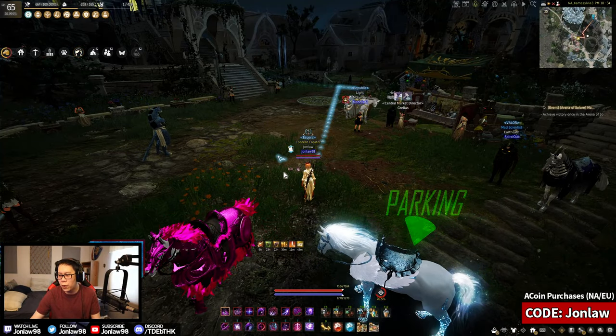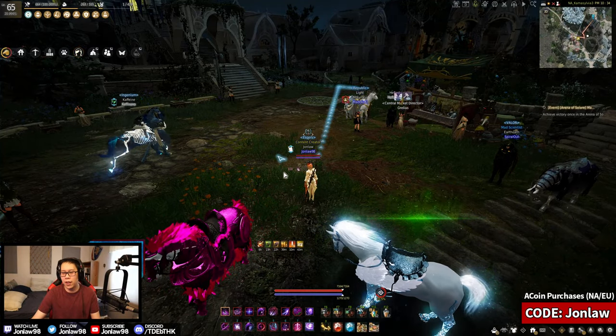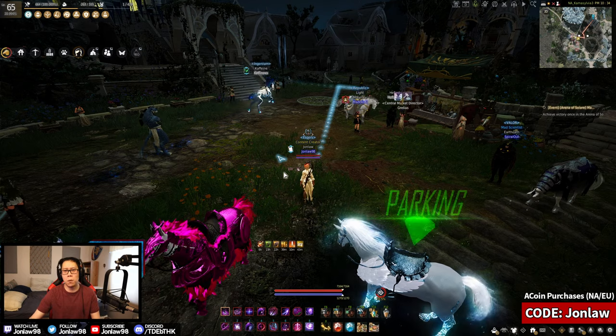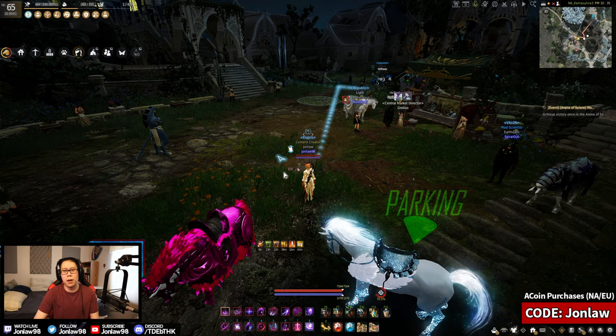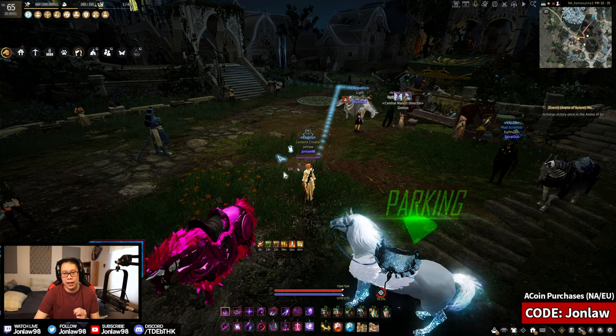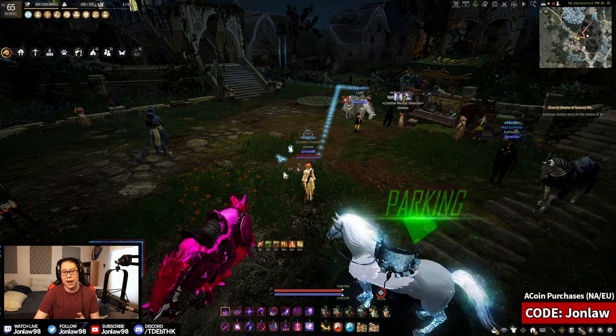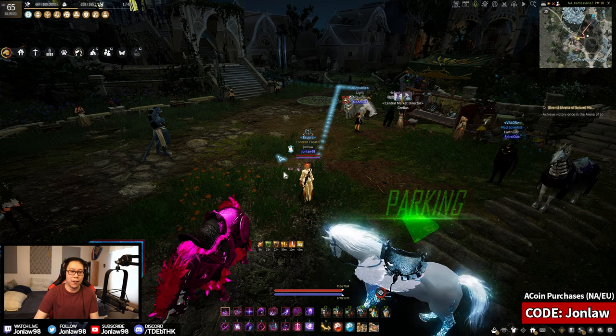Alright, what is going on everyone and welcome back to another Black Desert video. My name is Jon and today we're going to be talking about the best spots for grinding with Agris.